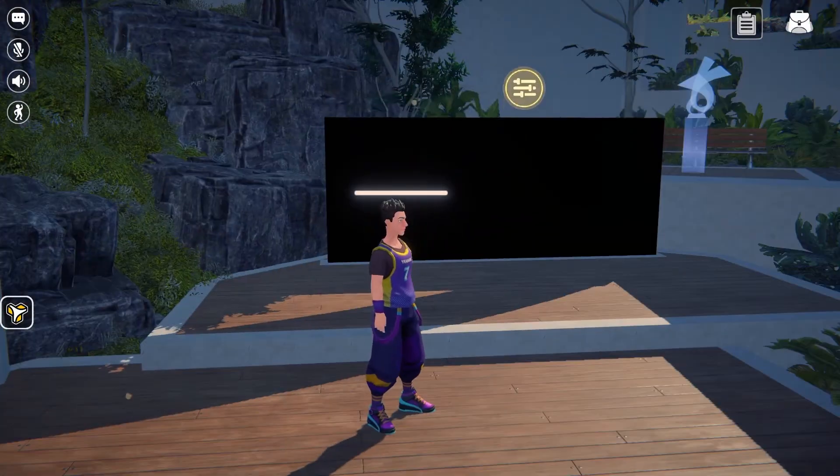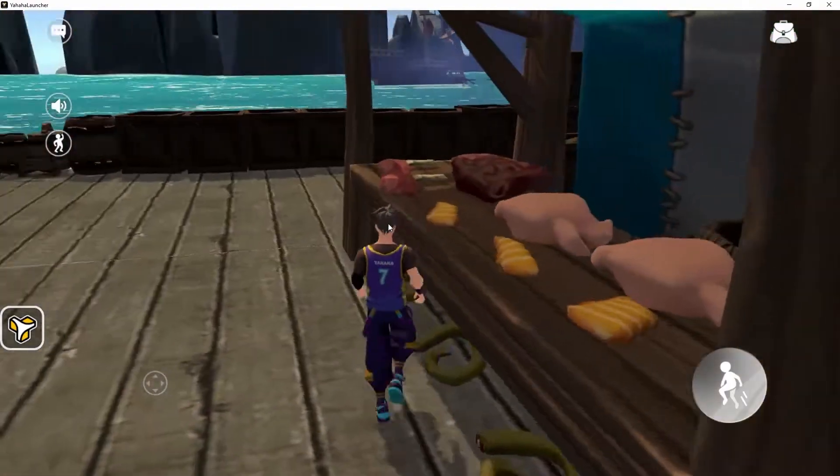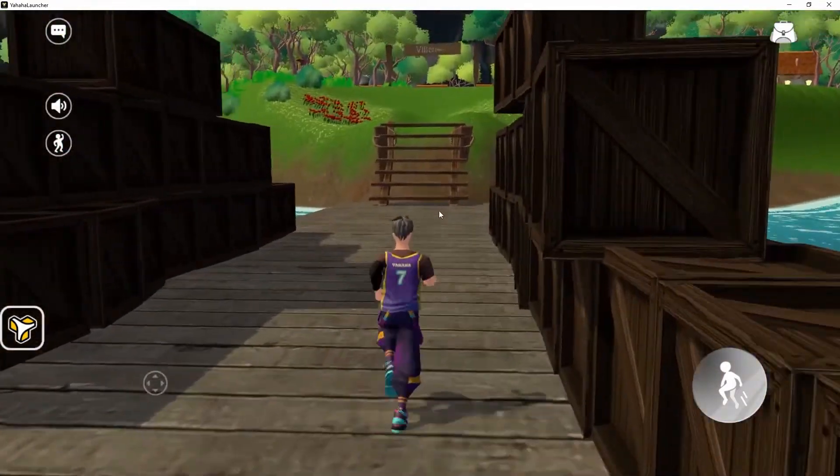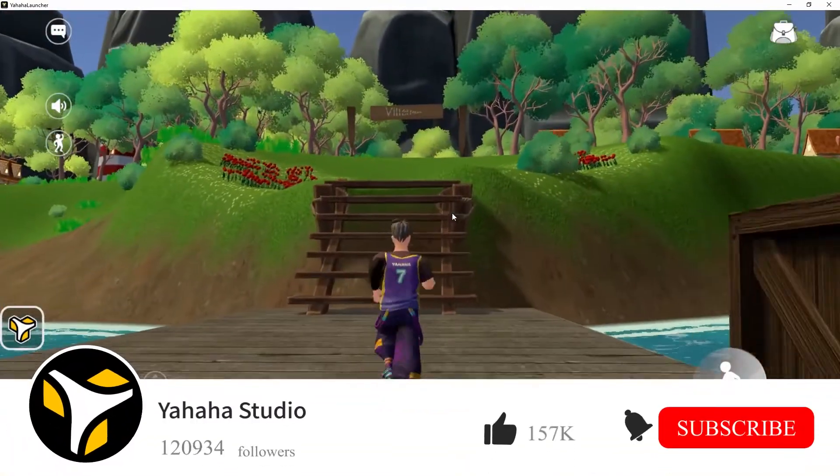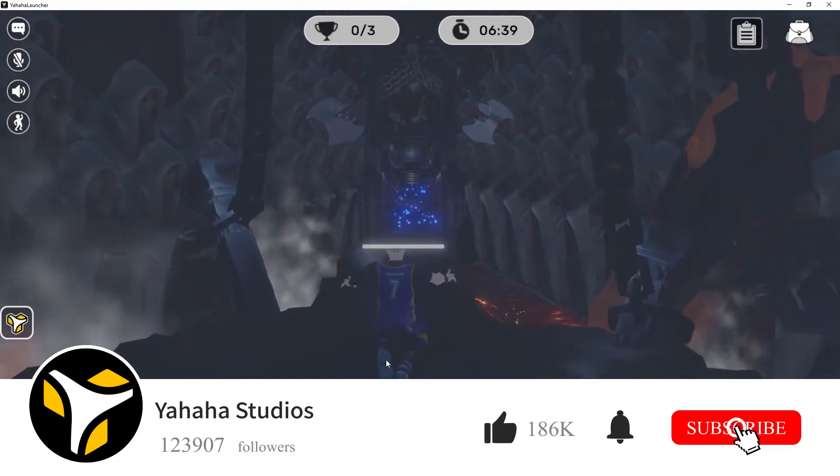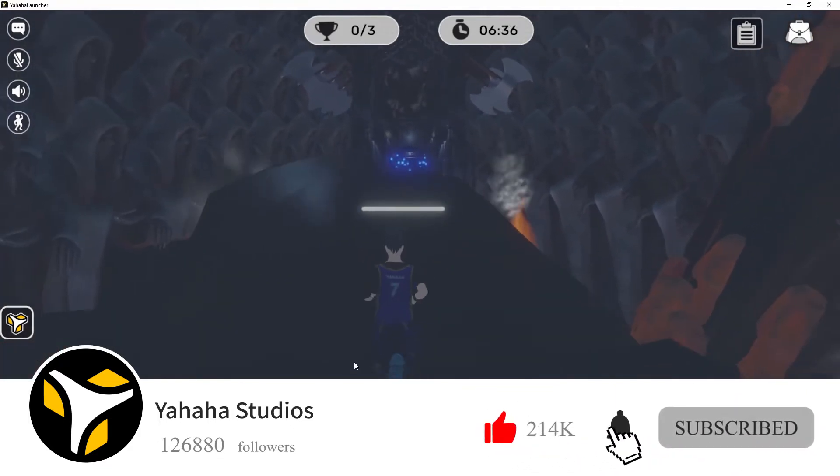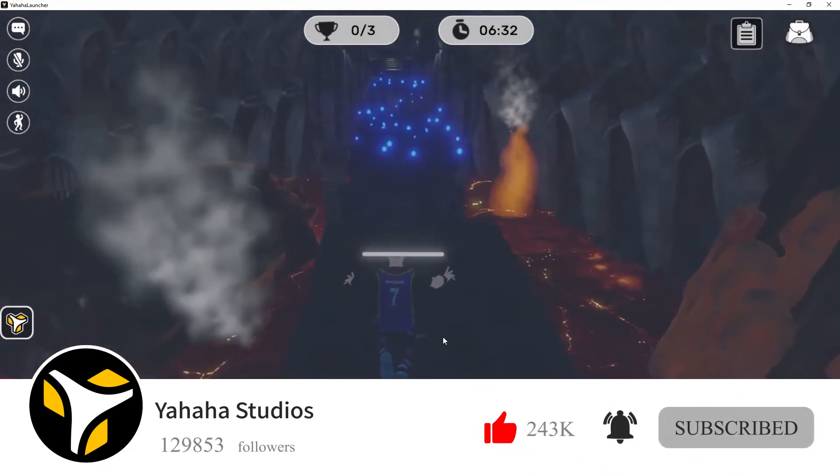That's all for this tutorial but there are more elements to cover which we'll continue to do in future videos. So don't forget to like and subscribe so you can be notified when we post more Yahaha essentials tutorials.